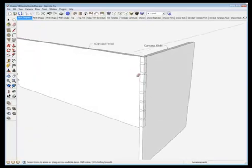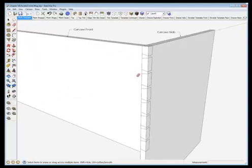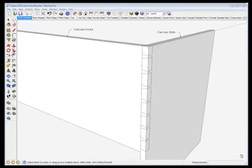So if the dovetails aren't done on the other end you can just copy these and place them on the other end of the carcass front component.